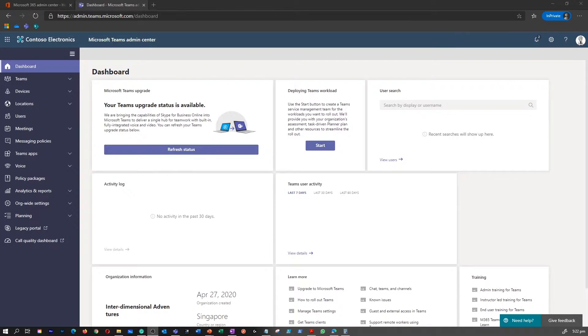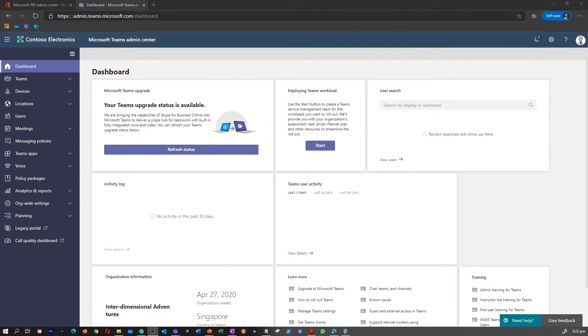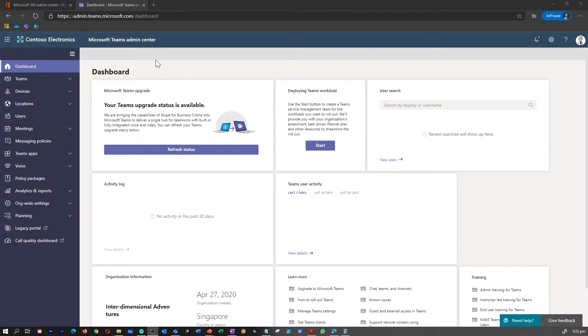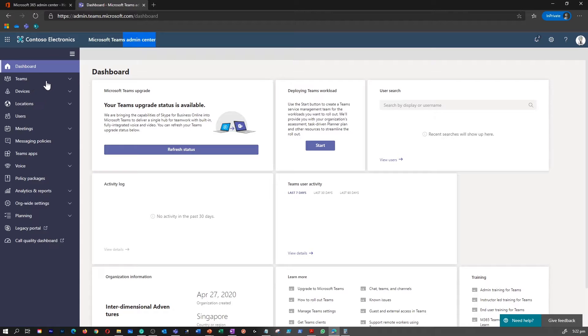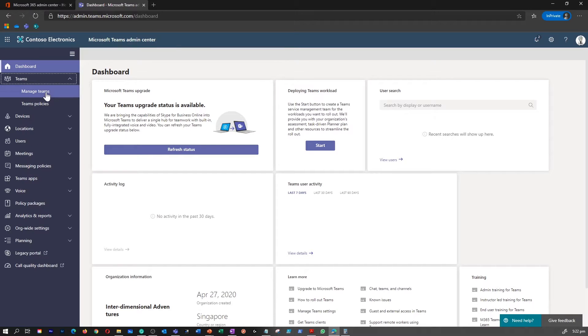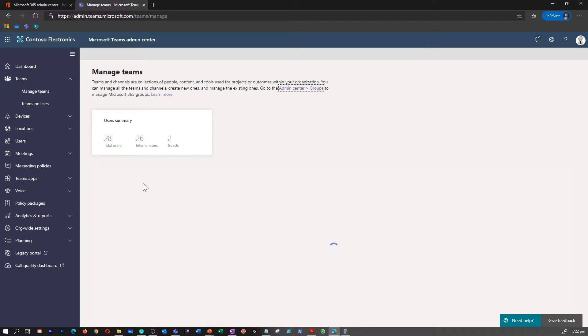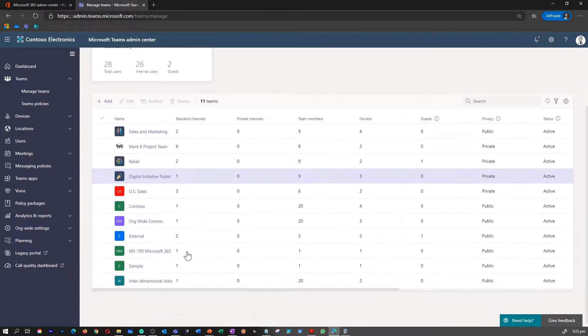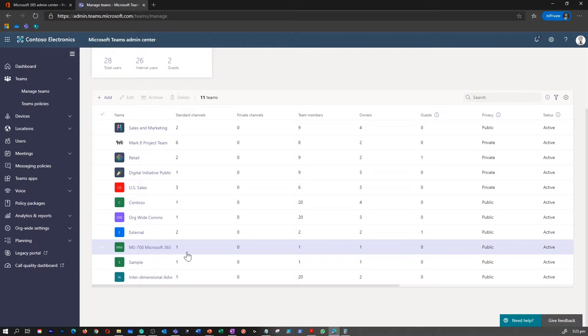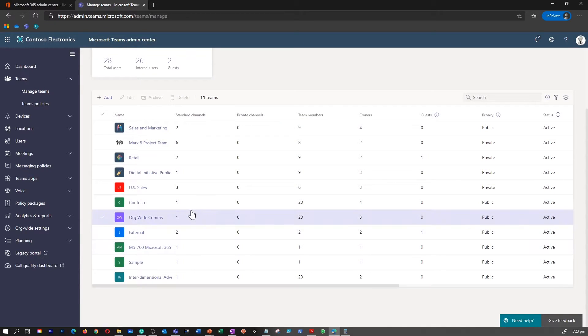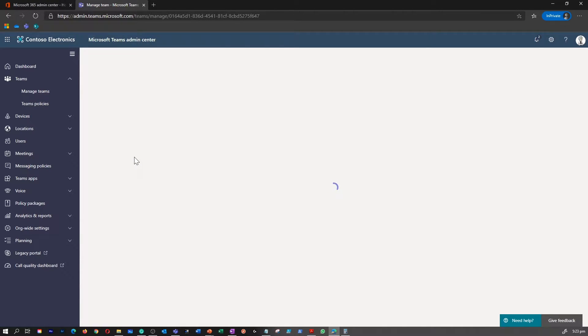Let's go to the Teams Admin Center and find out how to manage users in a team using Teams Admin Center. I am inside the Teams Admin Center. I'm going to go under Teams and click on Manage Teams. This is where I will be able to select a team and manage Teams membership.